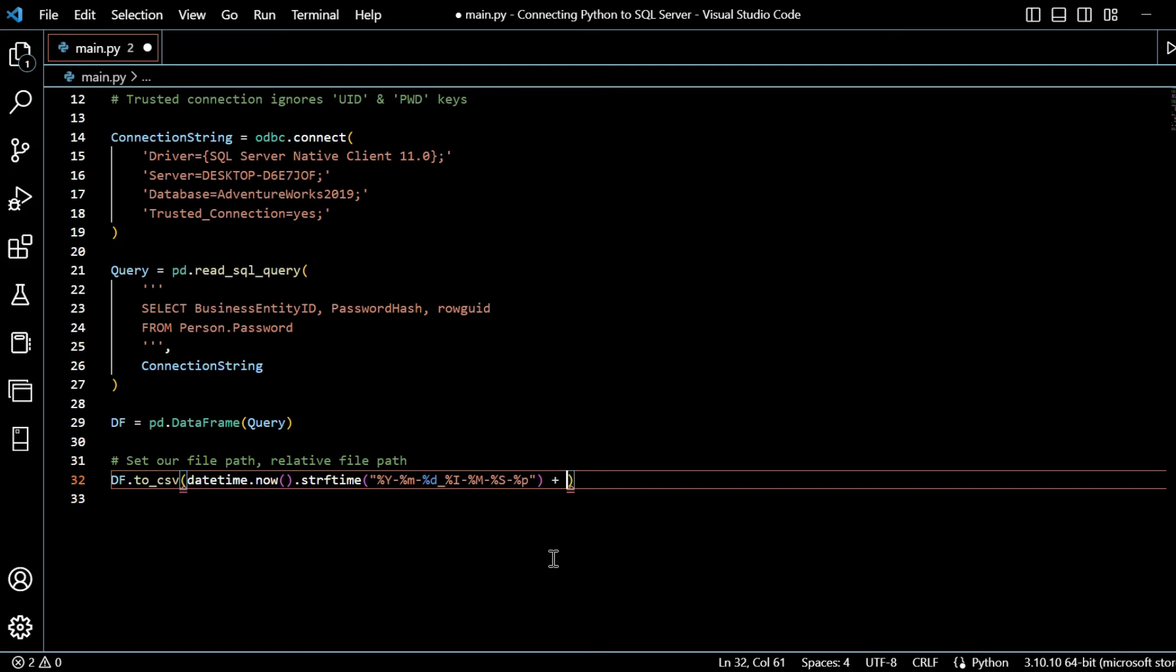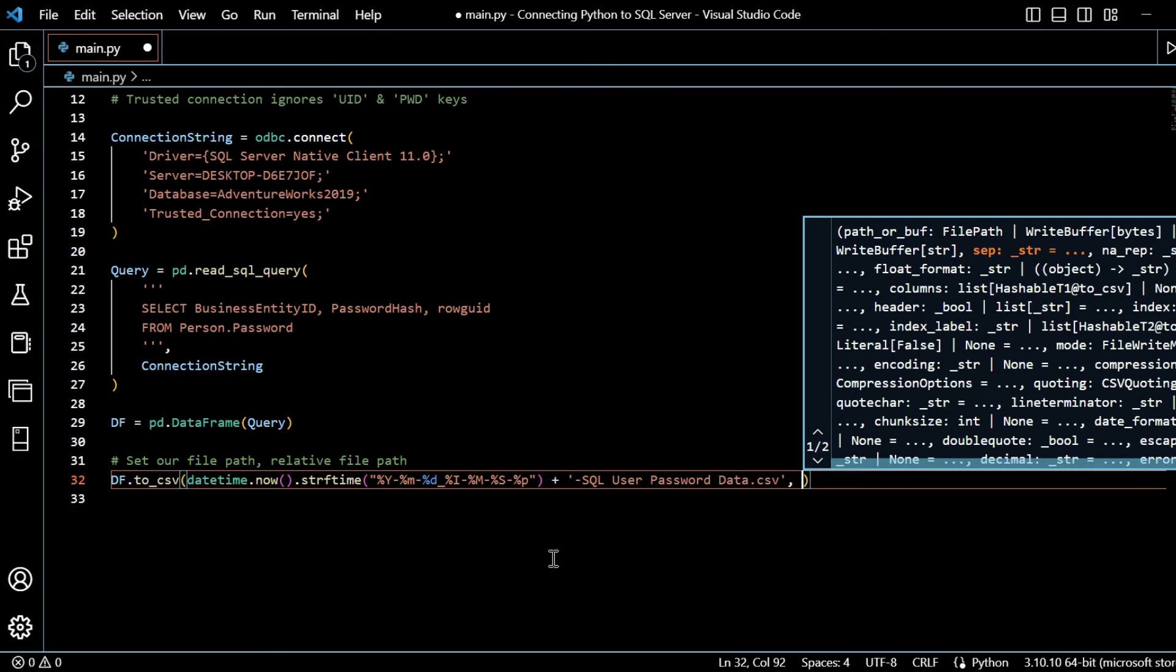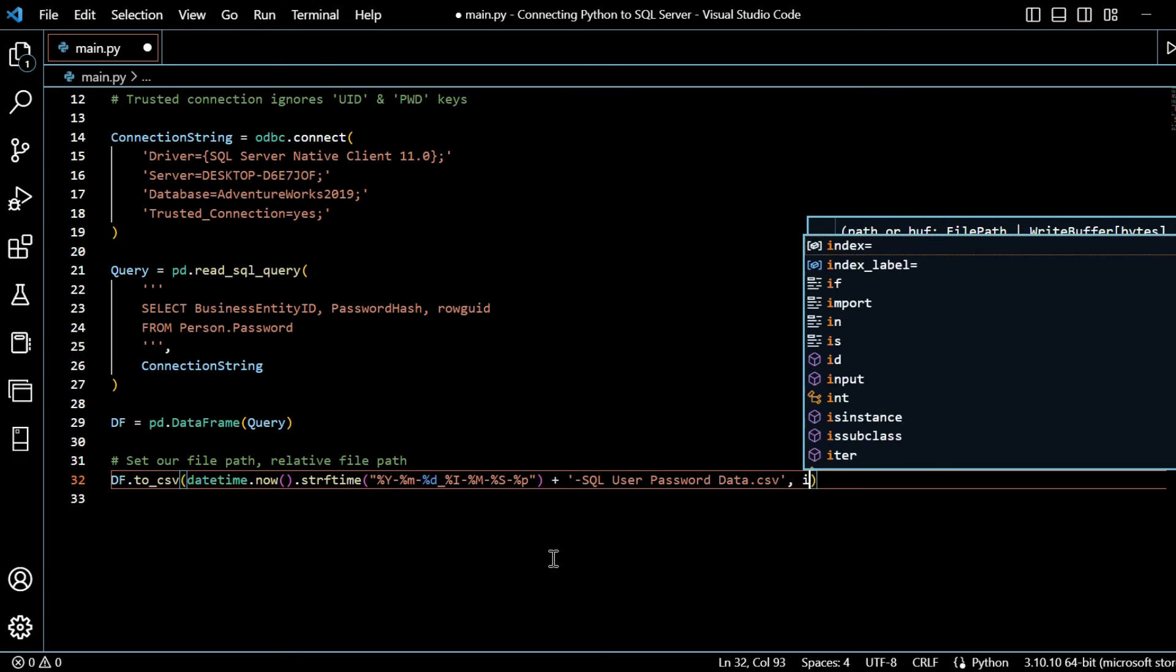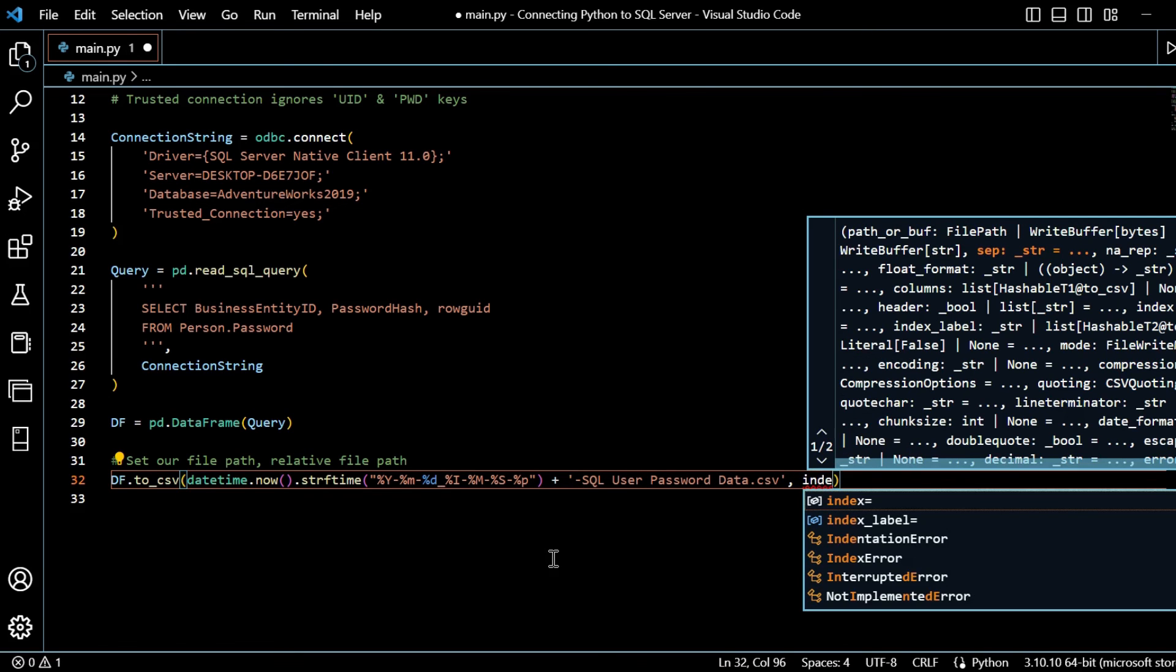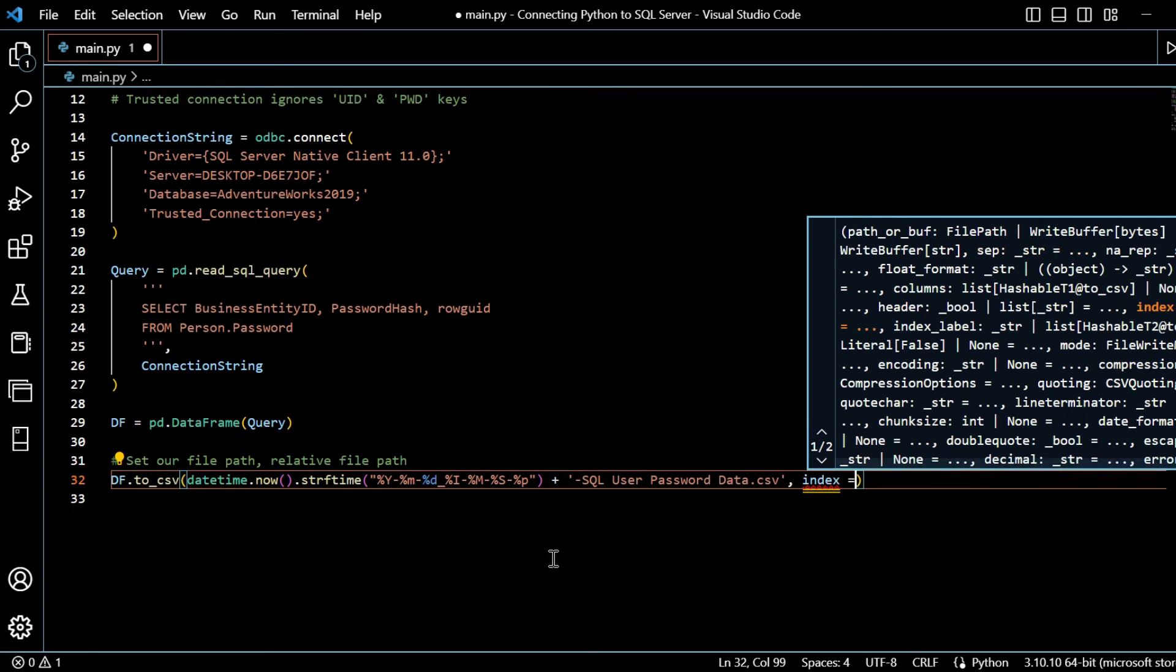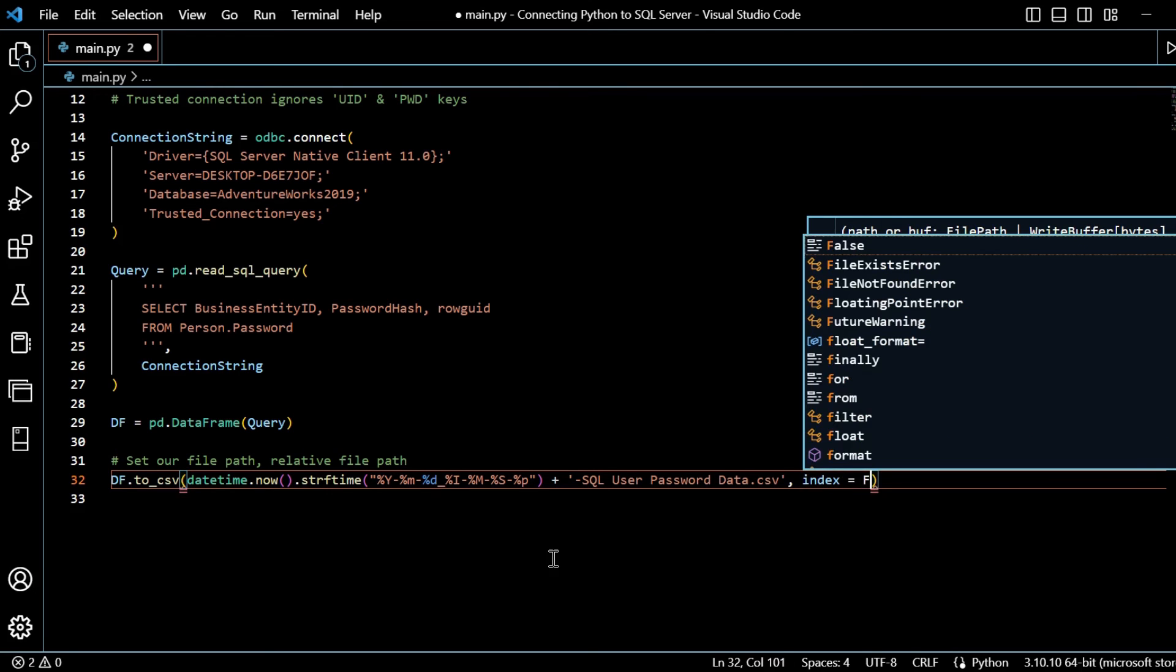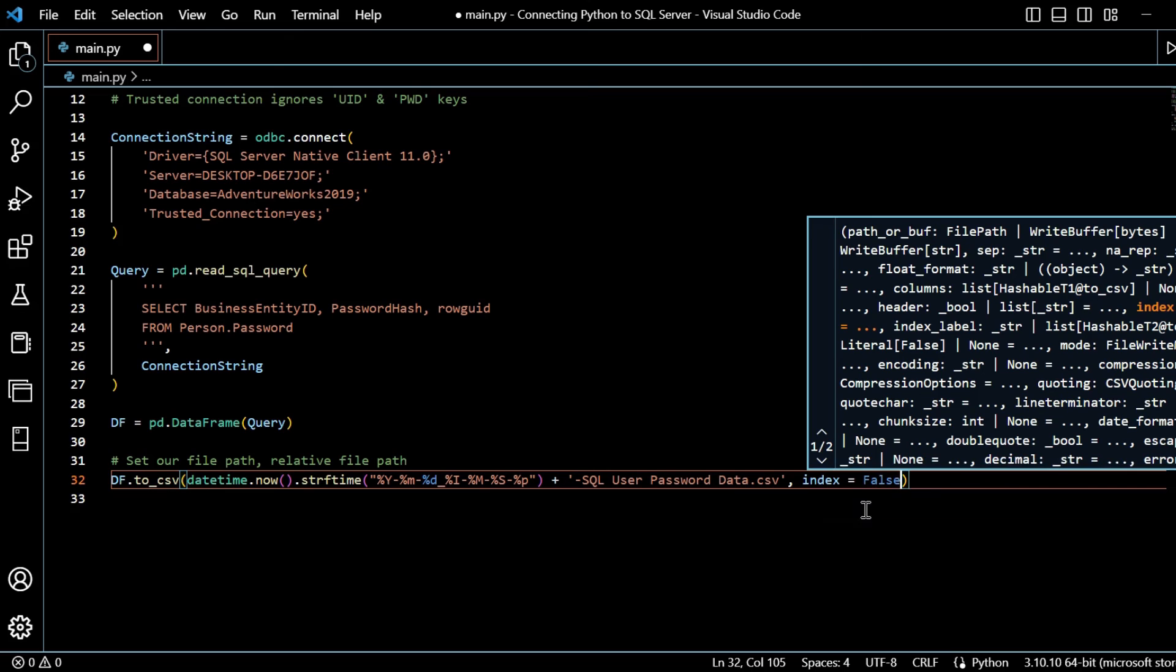So that's going to give us the current date and time as the file name. And we just need to append on this text here. So I'll give a dash. And then I'll say SQL user password data.csv, because it's going to be a CSV file that we download it into. And then we will say index, because we don't want to have an index in our pandas data frame. We'll just put false there.